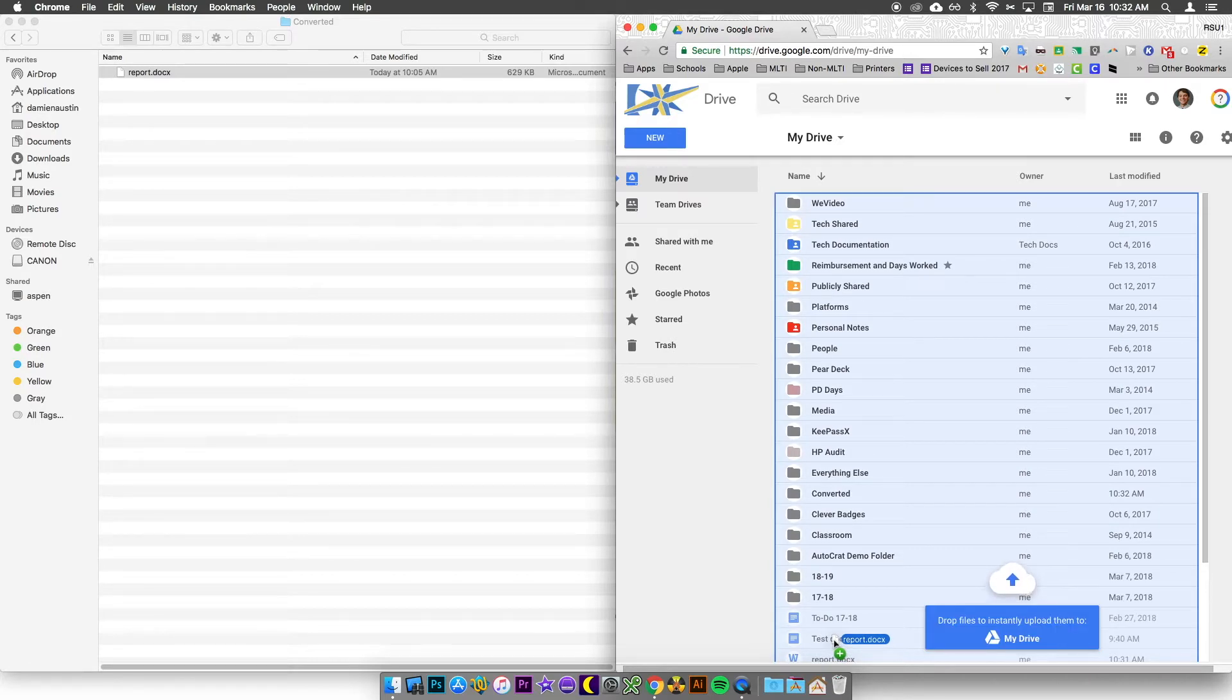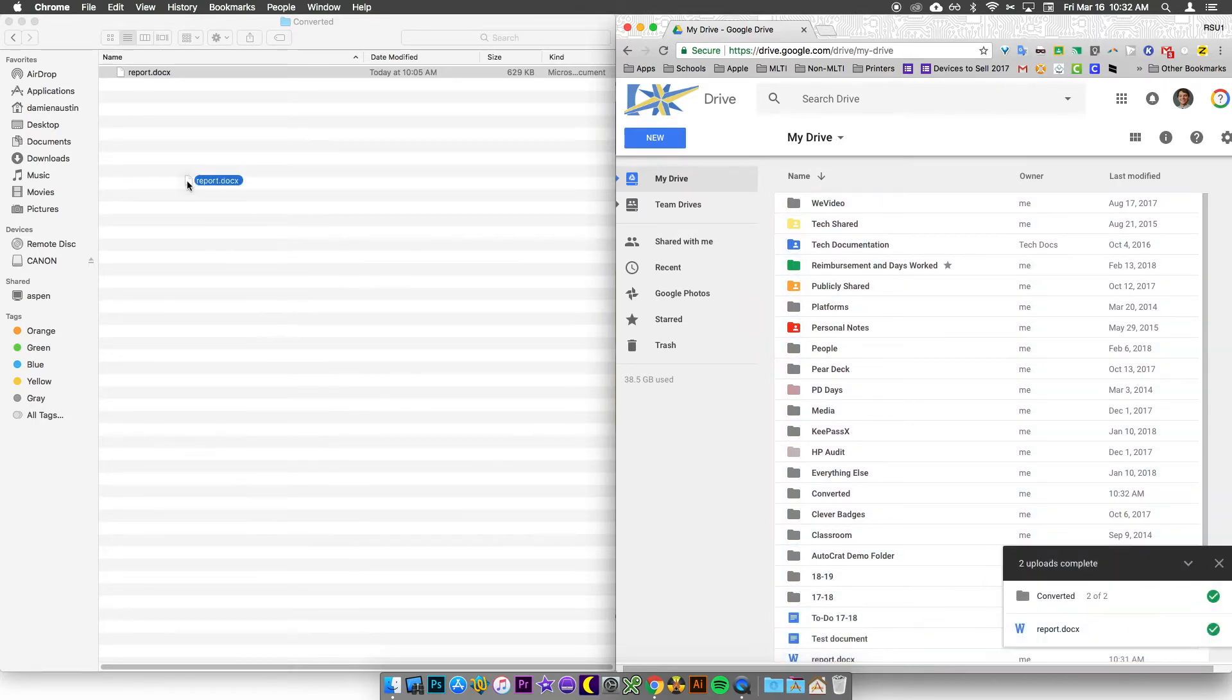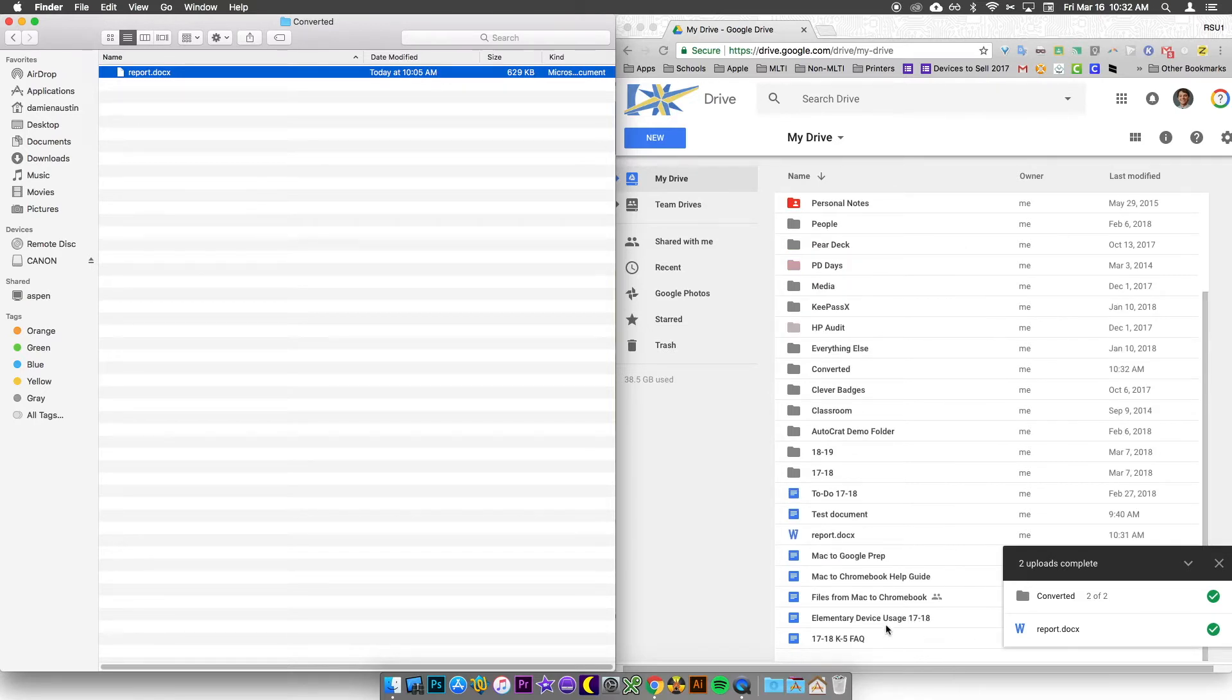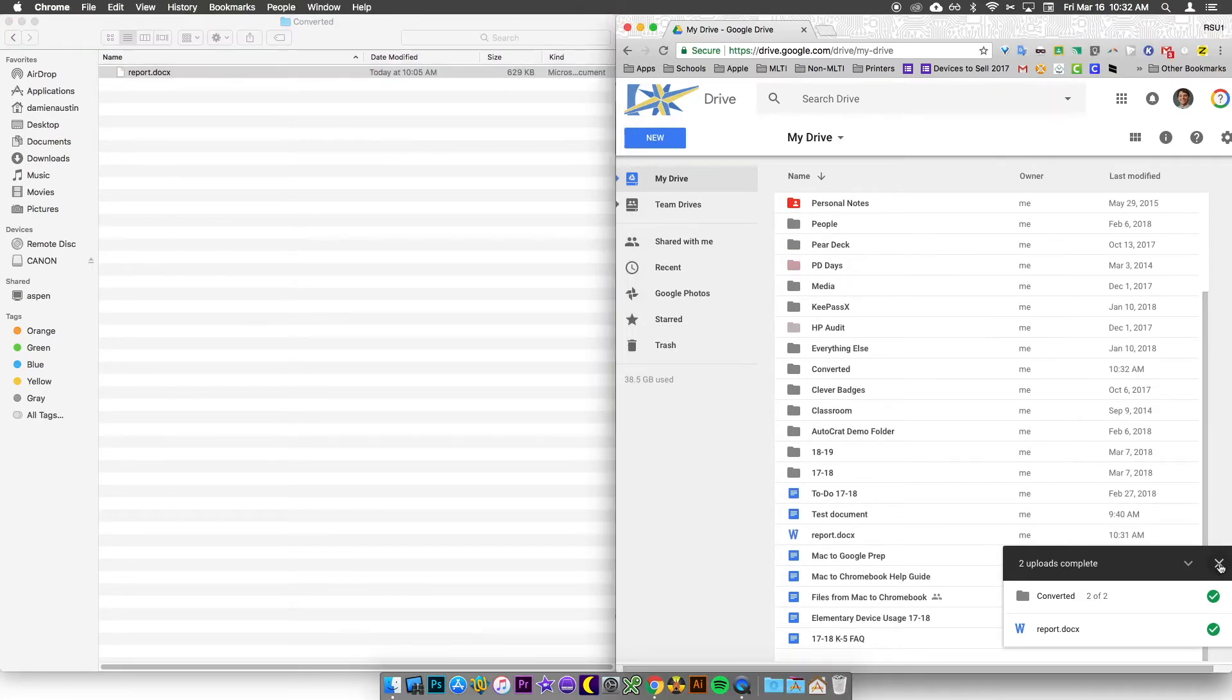All you do is release the mouse and it'll start the upload. In this case, I already have the document so I'm not going to do a second upload.